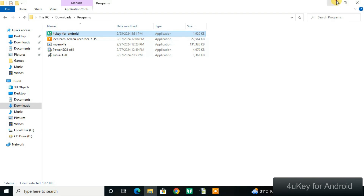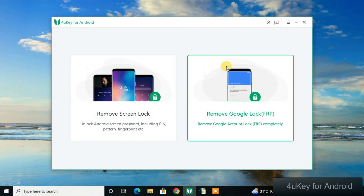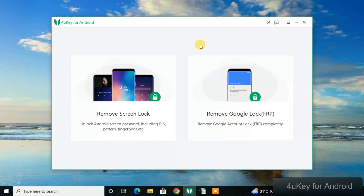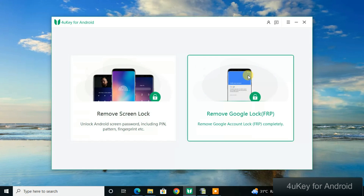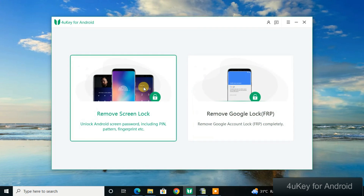Once the tool installs, open it. You'll see the main screen where all the magic happens. If you want to unlock a screen lock or FRP, you have two simple options right on the main screen — simpler than any other tool I've used.